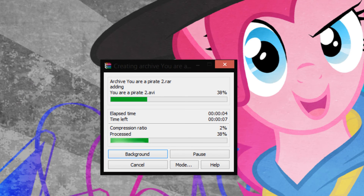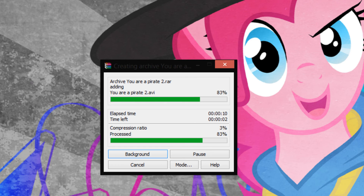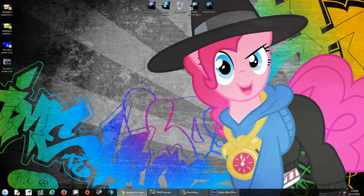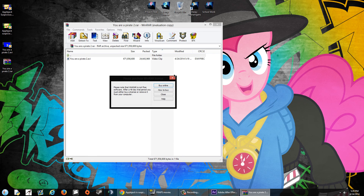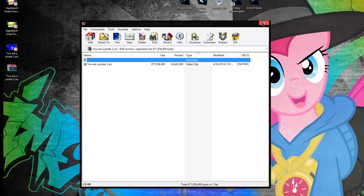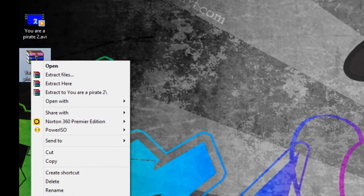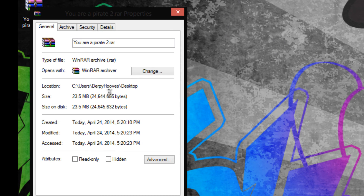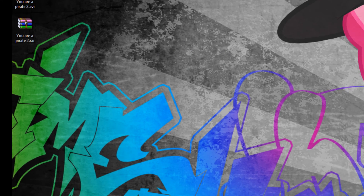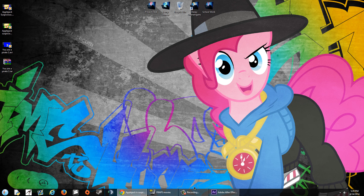It will compress, taking a while depending on file length and editing. If the provider uploads a RAR file and you don't have a program to open it, download WinRAR or 7-Zip — they're both free. Once it's done, right-click and hit Properties — 23.5 megabytes. That is amazing — it's fully compressed and ready to upload.